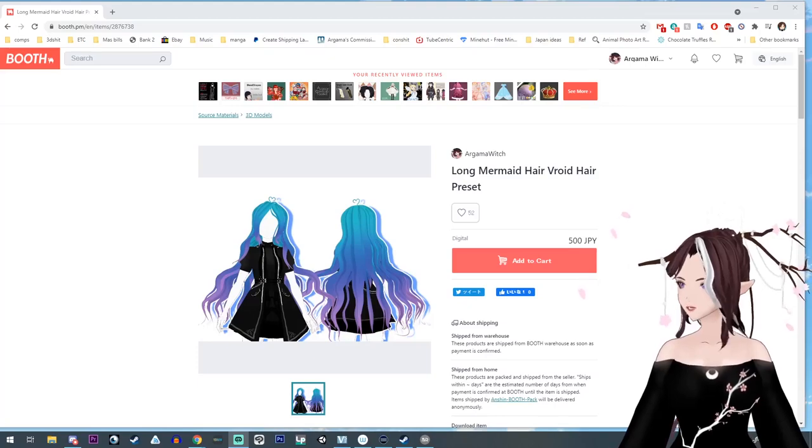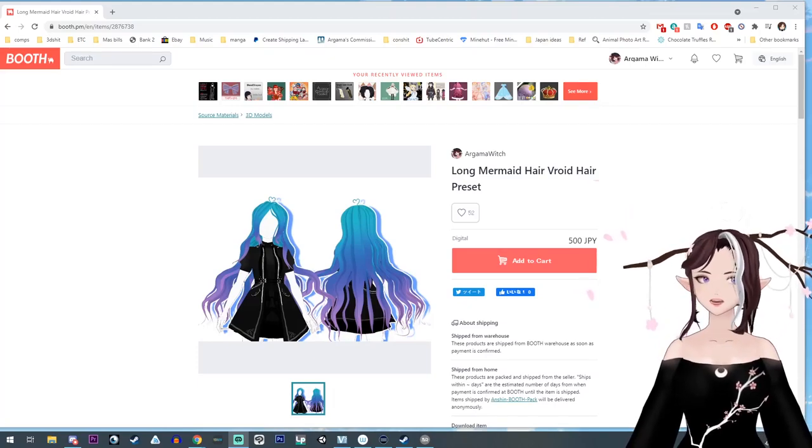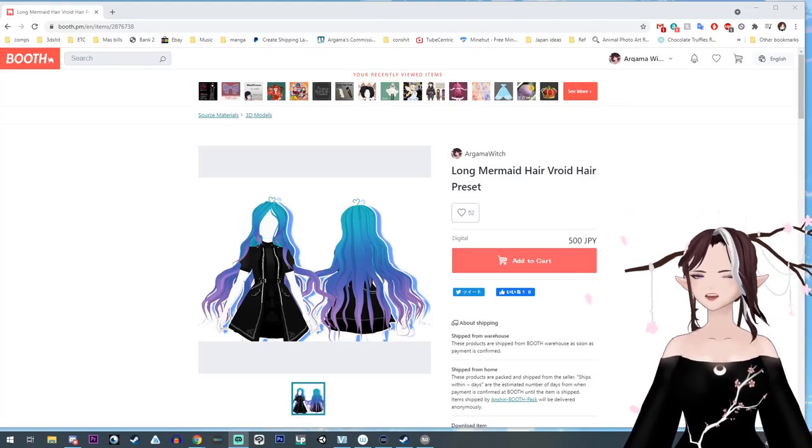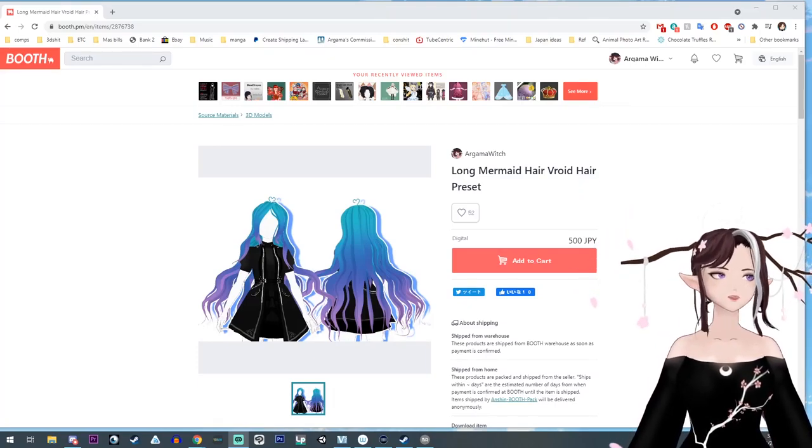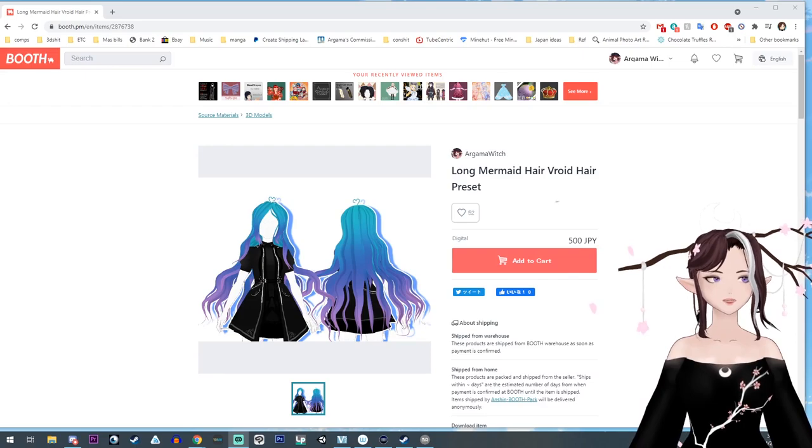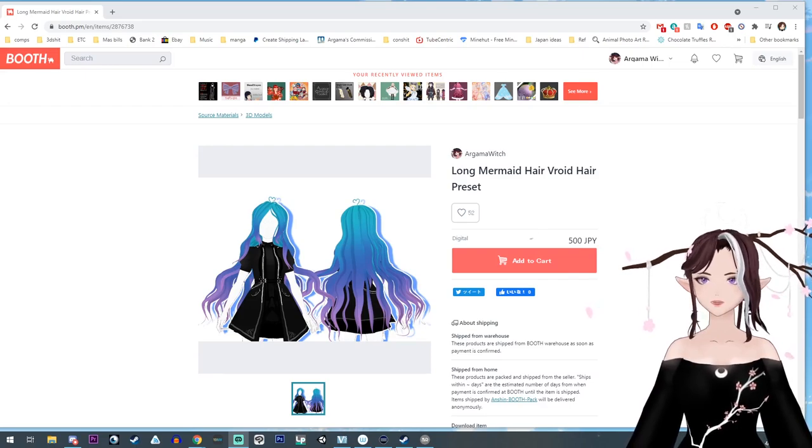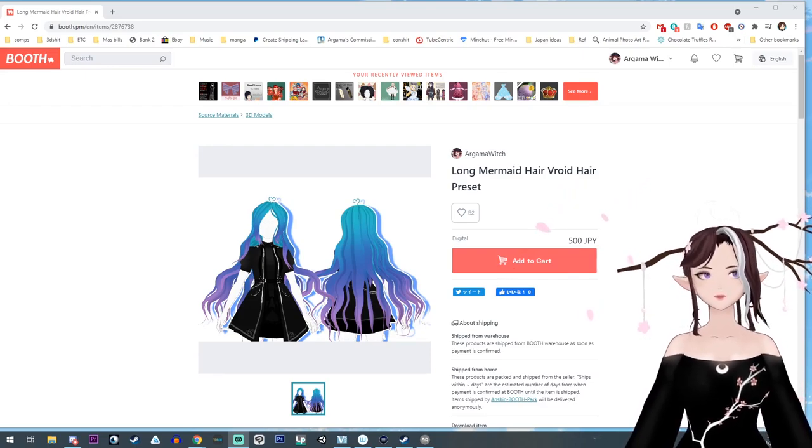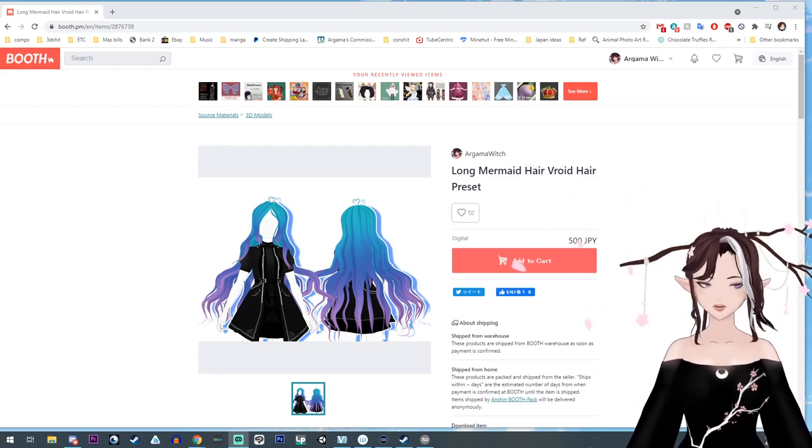Hello everyone! I'm Argama Witch and today I'm going to show you how to load hair presets into VRoid because a few people have asked me about this. So here we go!